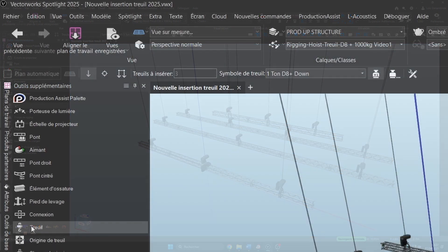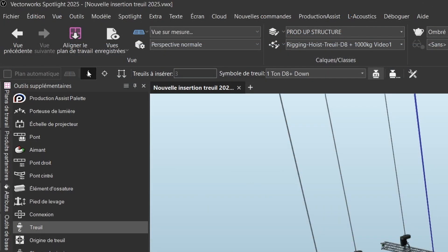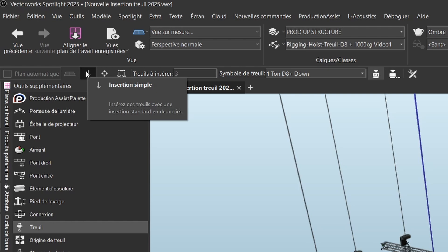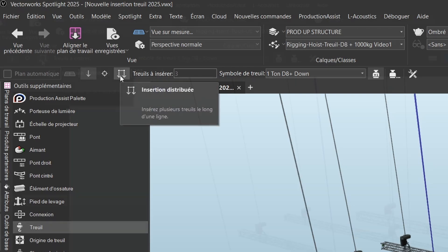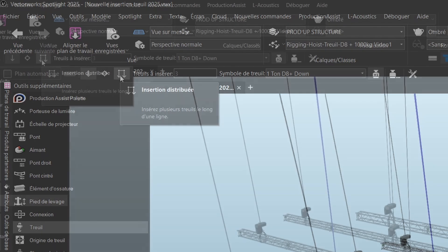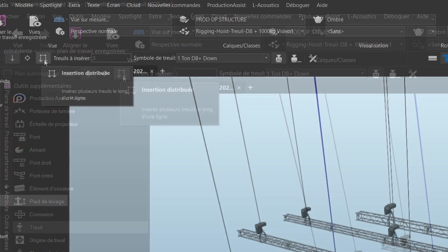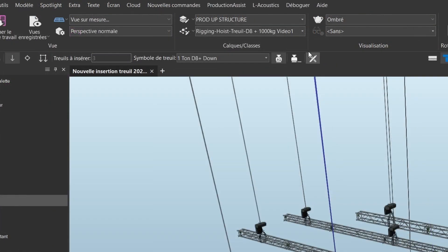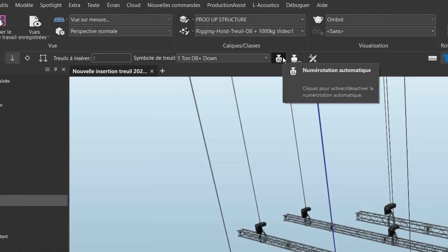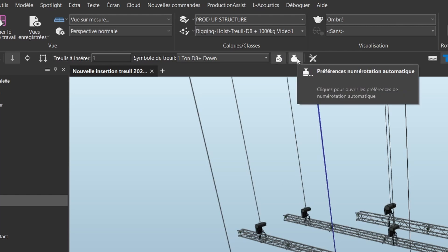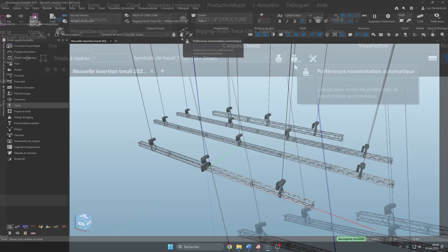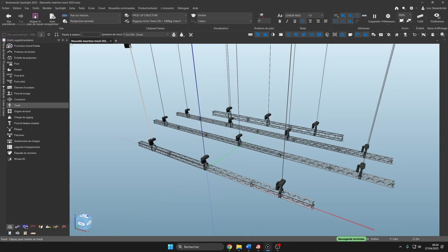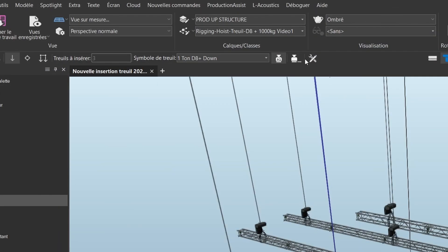In the mode options you have this new insertion mode with its three insertion options: Simple, One Click, or Distributed. You also have two options: Automatic Numbering and Automatic Numbering Preferences. For saving numbering preferences this could be further improved. Fingers crossed.